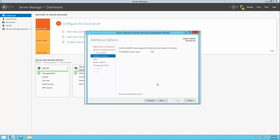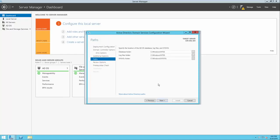Next, we'll be asked to set the NetBIOS domain name. NetBIOS is simply the first part of the root domain name that we set — we want this to be the same, so the default is perfect. Next, we'll be asked to specify the location of the ADDS database, the Active Directory Domain Services database, the log files, and the sysvol folder. The defaults for these folders are fine, but in more advanced lessons you can learn to modify the locations.